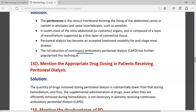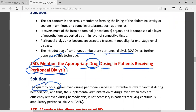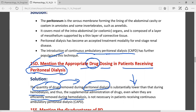The introduction of continuous ambulatory peritoneal dialysis (CAPD) further popularized this technique. Regarding appropriate drug dosing in patients receiving peritoneal dialysis: the quantity of drugs removed during peritoneal dialysis is very low — lower than during hemodialysis. Drugs that are efficiently removed during hemodialysis may not necessarily be removed the same way in CAPD patients.